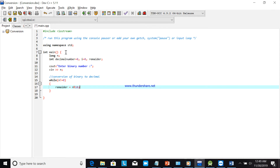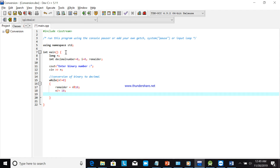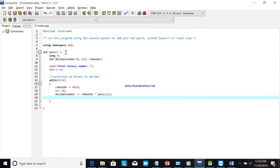The remainder is calculated as n modulo 10. Then the formula is: decimal_number = decimal_number + remainder times pow(2, i). Then i++. This is the core formula or procedure for converting binary to decimal.